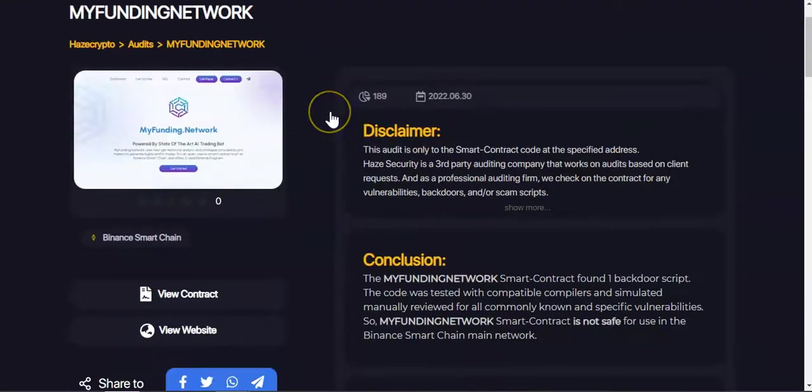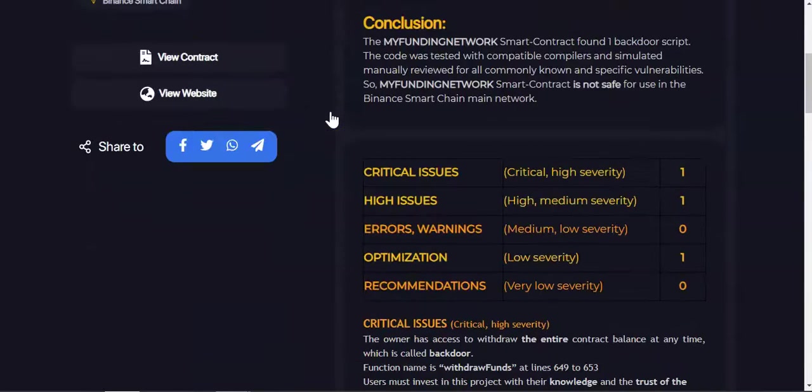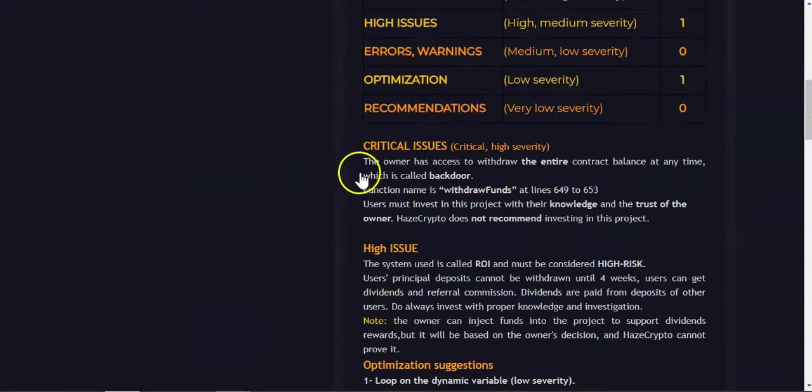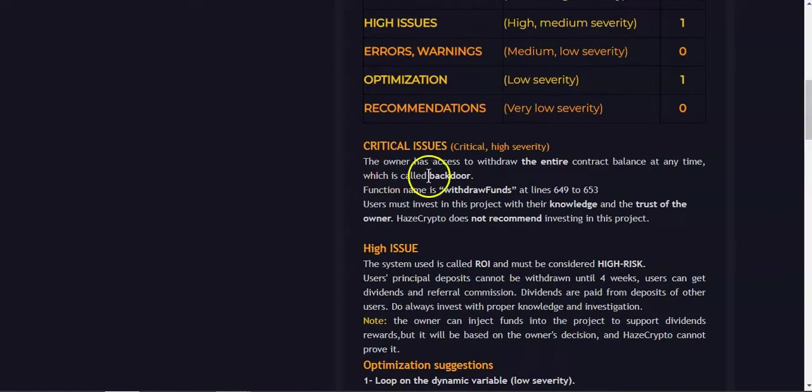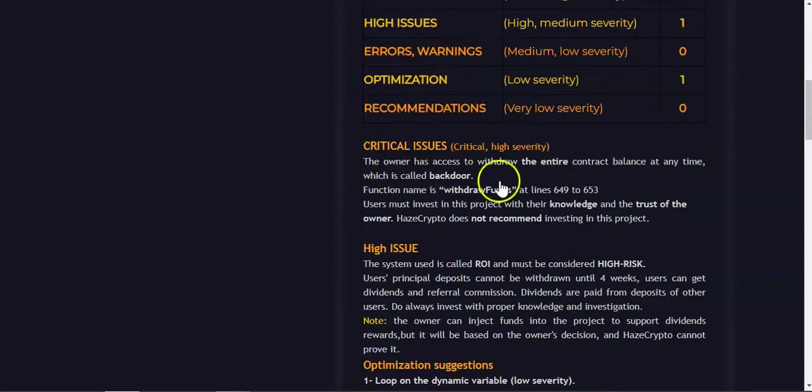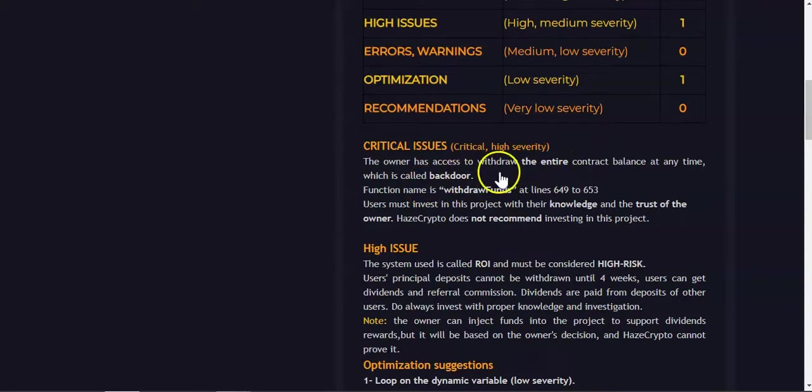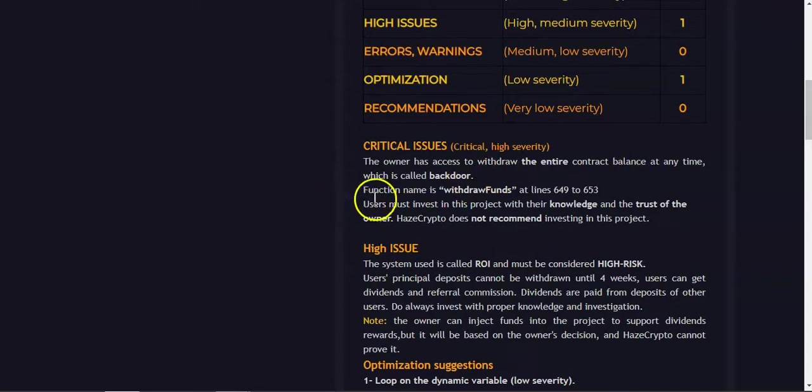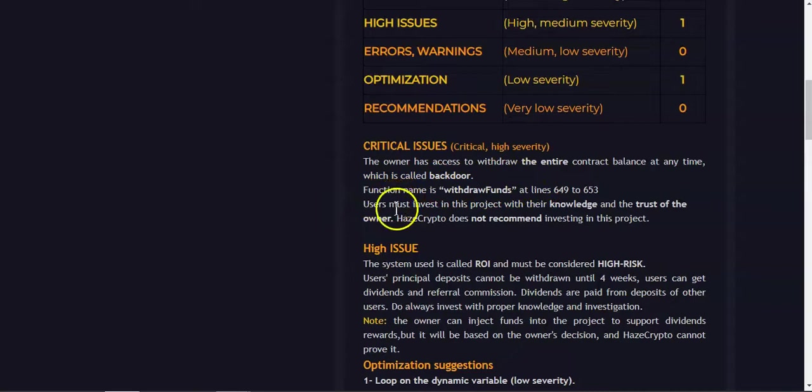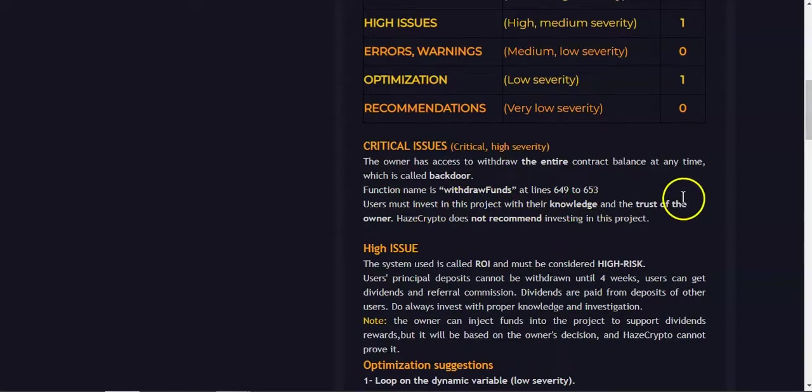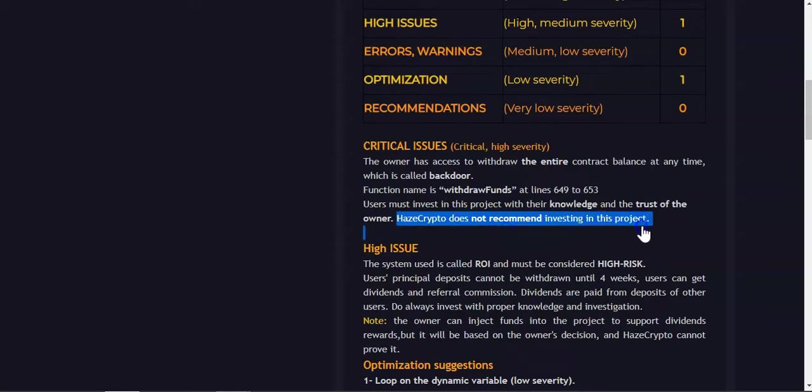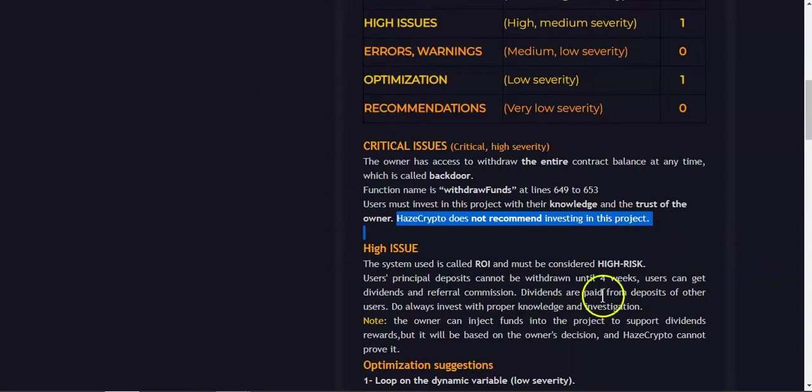Let's have a look at what Ace Crypto has to say. Critical issues: the owner has access to withdraw the entire contract balance at any time, which is called backdoor. No surprise because Stable Fund also has access to the contract balance. The function name is withdraw funds. Users must invest in these projects with their knowledge and the trust of the owner. Ace Crypto does not recommend investing in these projects, so keep this in mind. This is a high risk project.